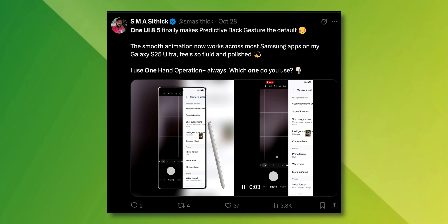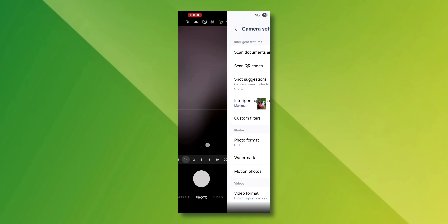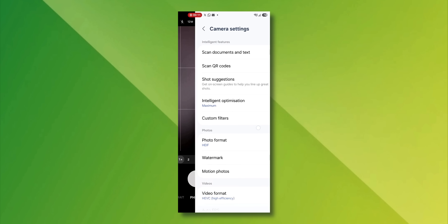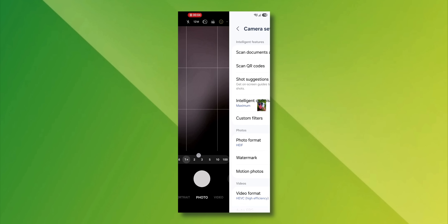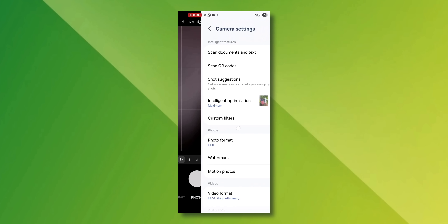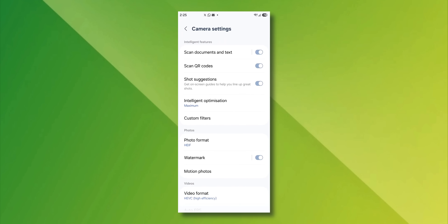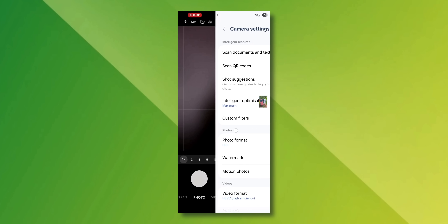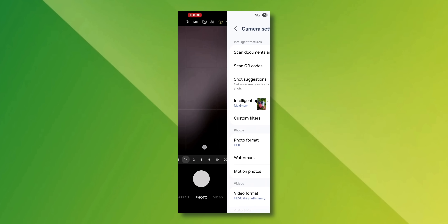Check out the predictive back gesture, which has been made a default feature on One UI 8.5, shared by Sithik on X. You can see the back gesture is available on Samsung's native camera application as well. This is incredible to see. It does not add any functionality, but it does look amazing — it looks smooth and it's really pleasing to use. I would like to see this predictive back gesture on all Samsung Galaxy stock applications, and even third-party applications if they can implement it.